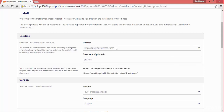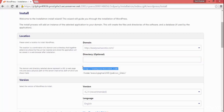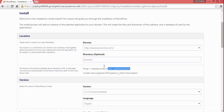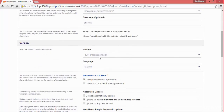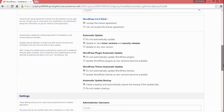The URL for our website will be yoursuccess.com/business. If you have not installed anything on your domain, you can leave the directory field blank and WordPress will be installed in the root directory. But since I want to install it in a different directory, I'm choosing slash business.